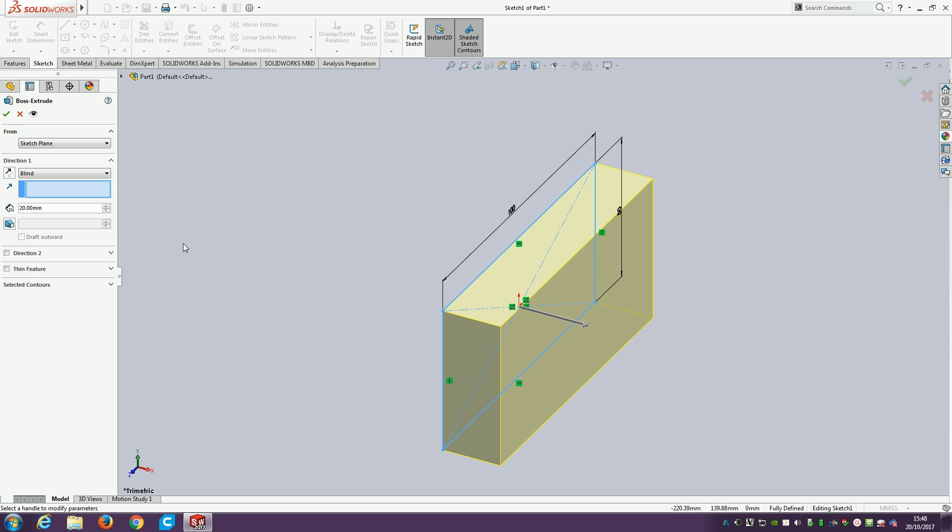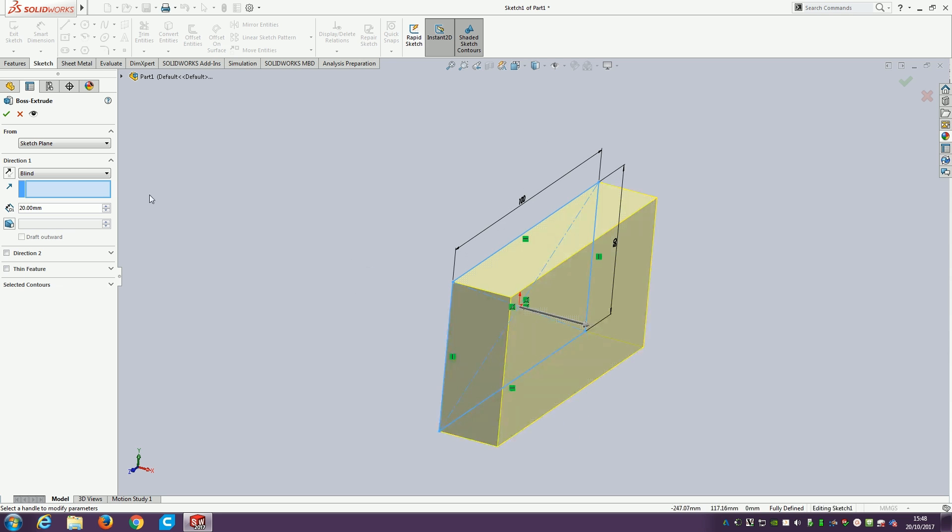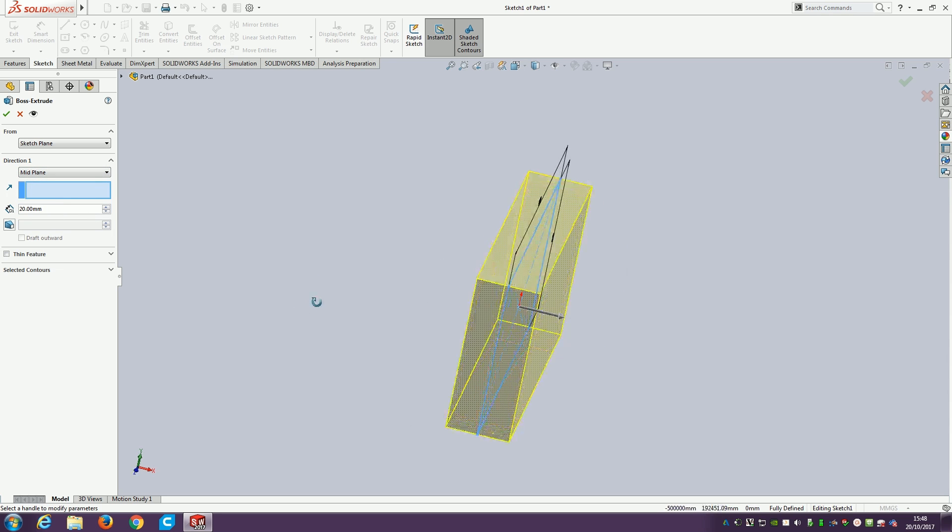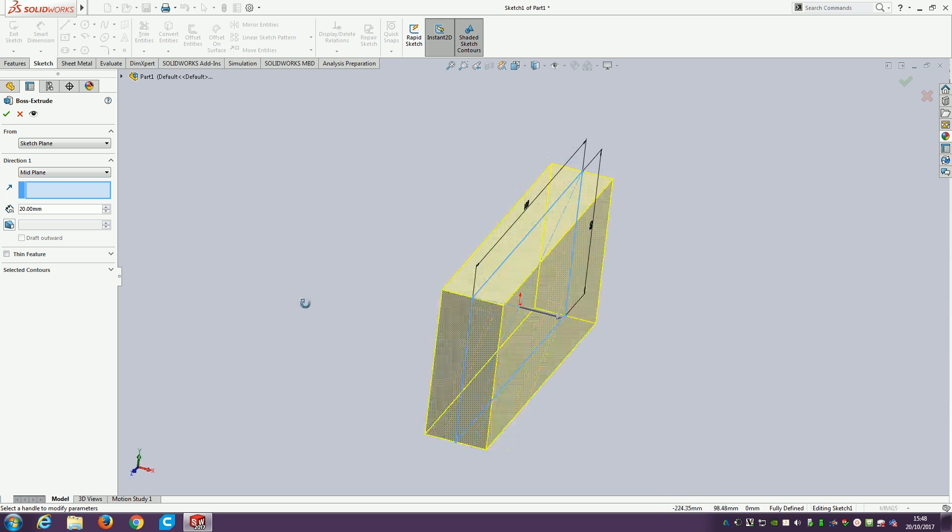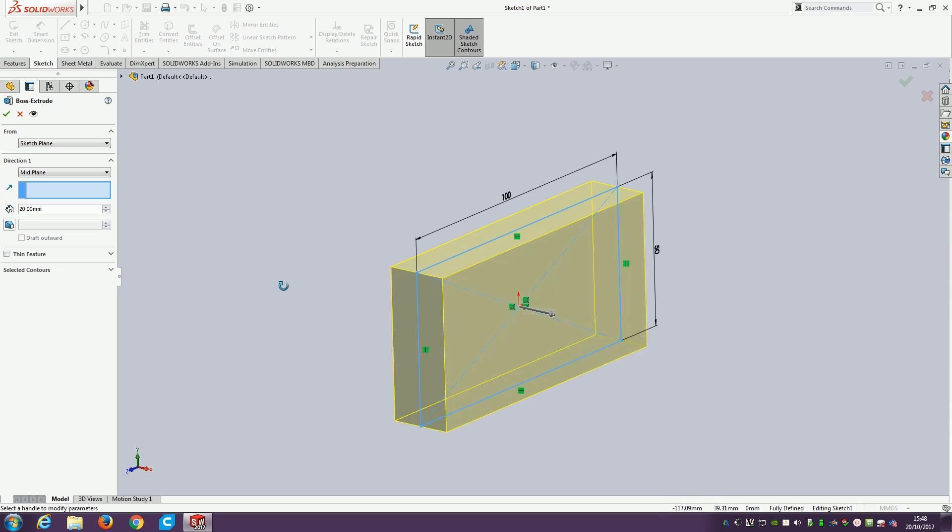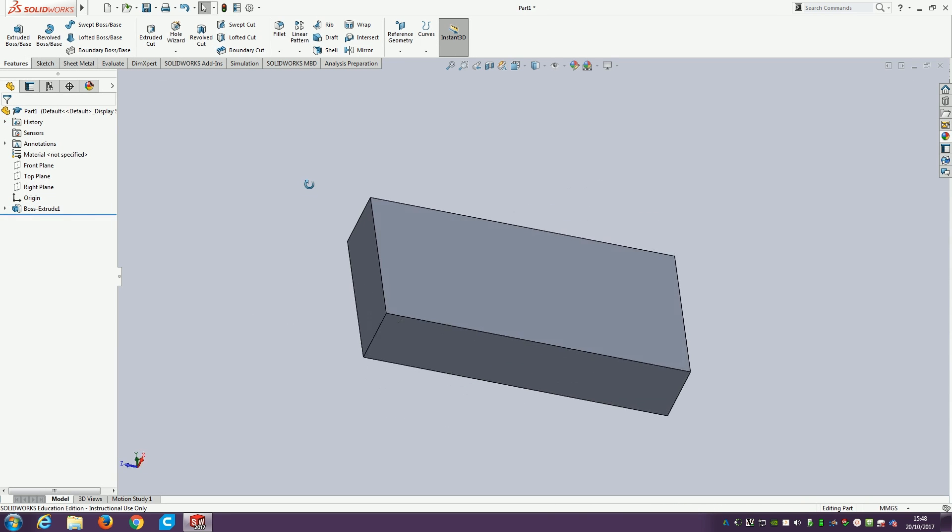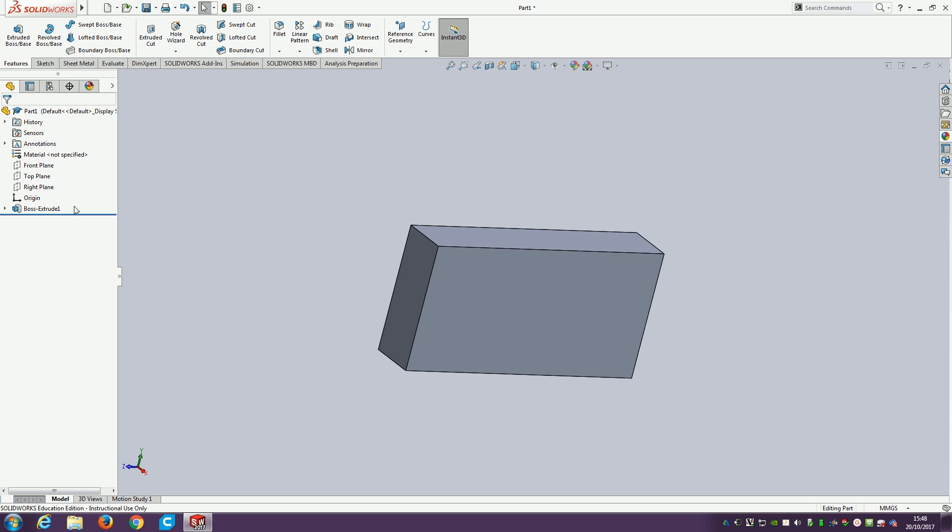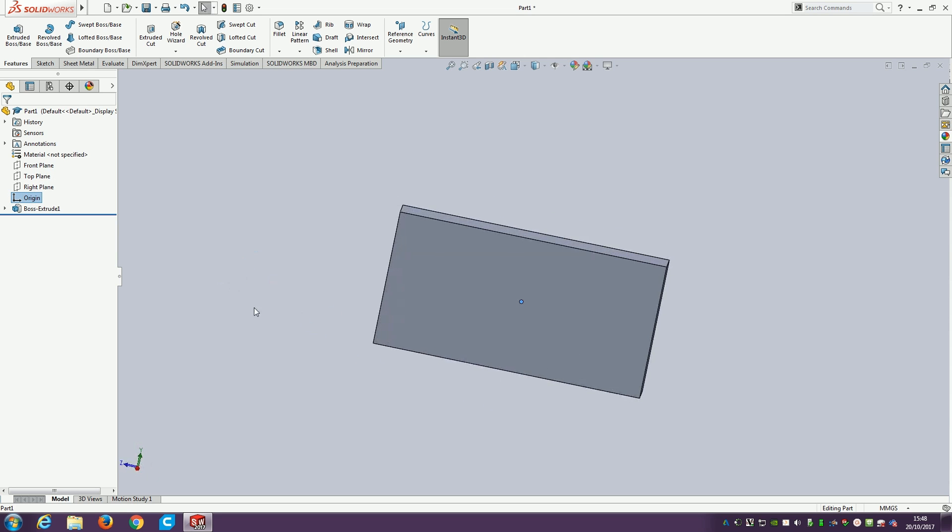The other thing I could do: we want the origin to be the middle of our object. Although it's the middle of the sketch, it's not the middle of the object. It's on the back wall. To make it the middle, we change from blind to mid-plane. It does half the dimension in each direction, so the sketch becomes the very center. Once it's there, we tick OK. We now have our nice solid block with the origin point right in the middle.